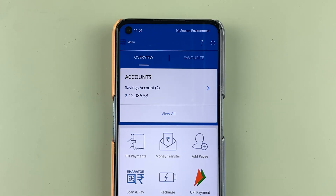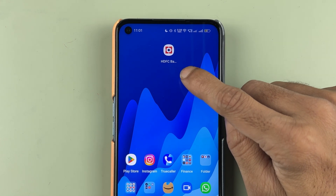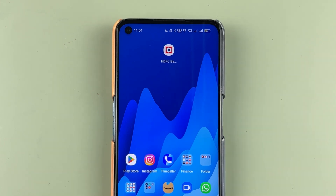This is how simple it is to set up fingerprint login in your HDFC bank app. You can use it for both security purposes and for logging in.